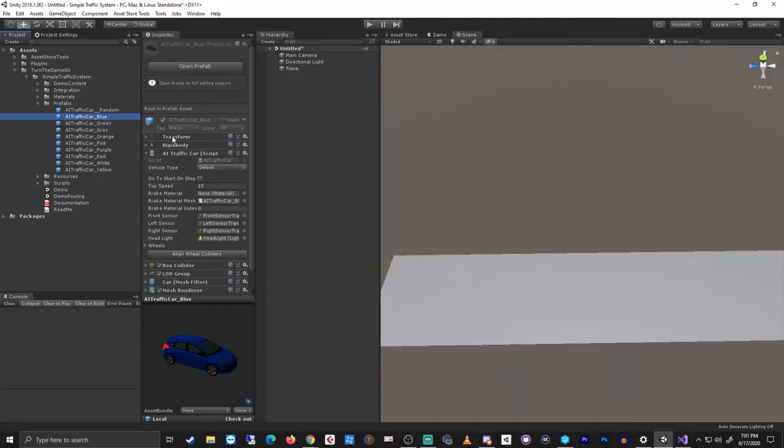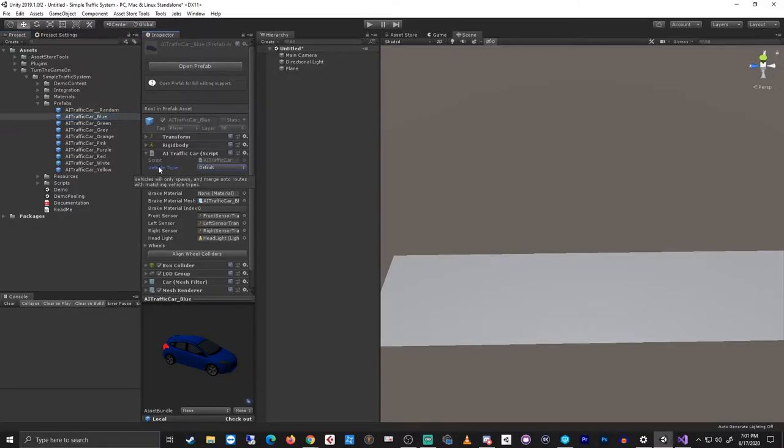Hi, this is tutorial number 14 for Simple Traffic System version 1.0.19. In this video we'll take a look at using vehicle types. This is a new feature for this version.